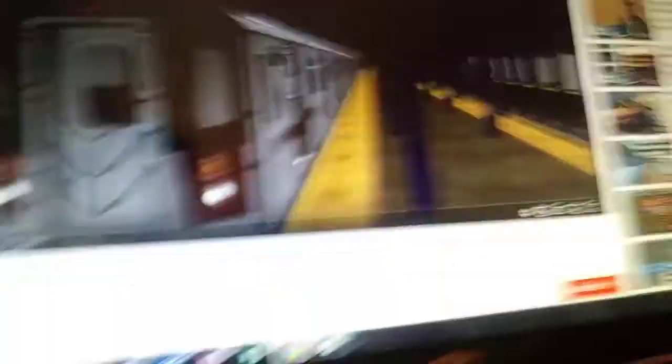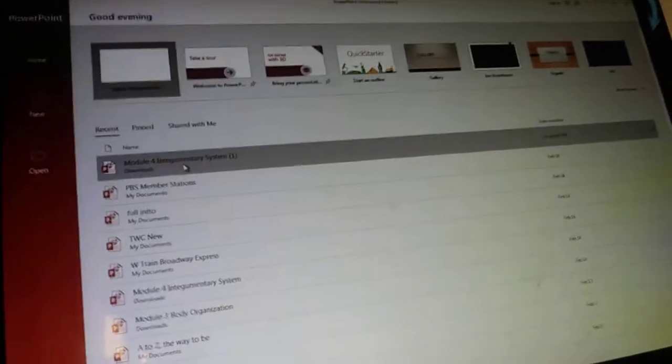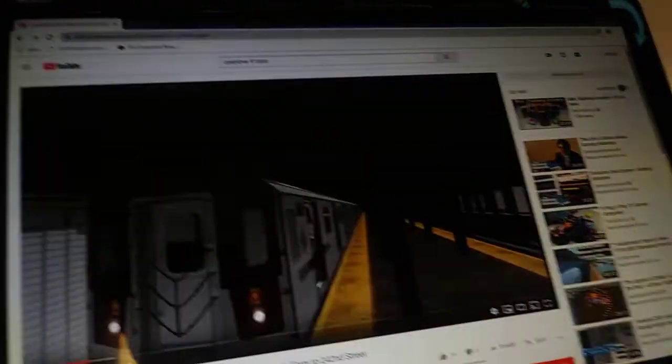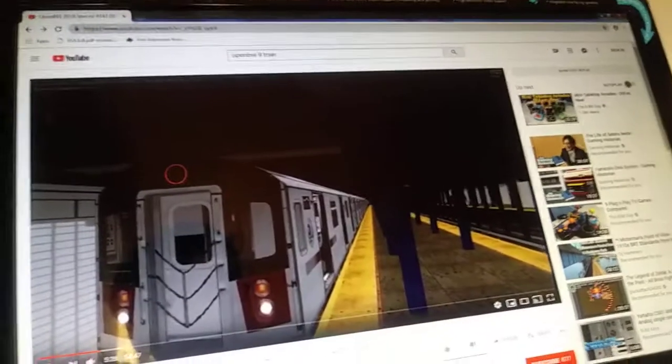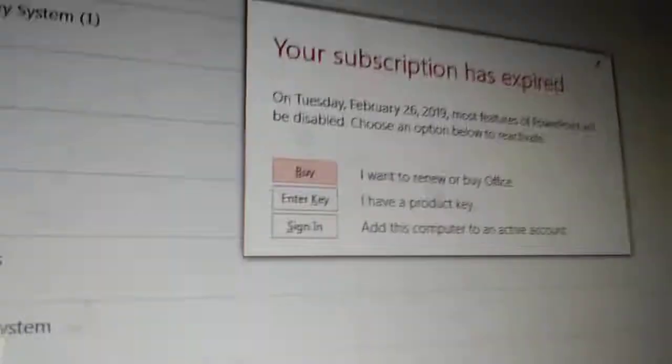Sorry. This is a Bronx-bound 9 train. The next stop is Franklin Street. Franklin Street! Okay, I'm sorry. What I thought, on February 26th it will be deleted. Wait, what? What did it say? I'm just gonna read it.